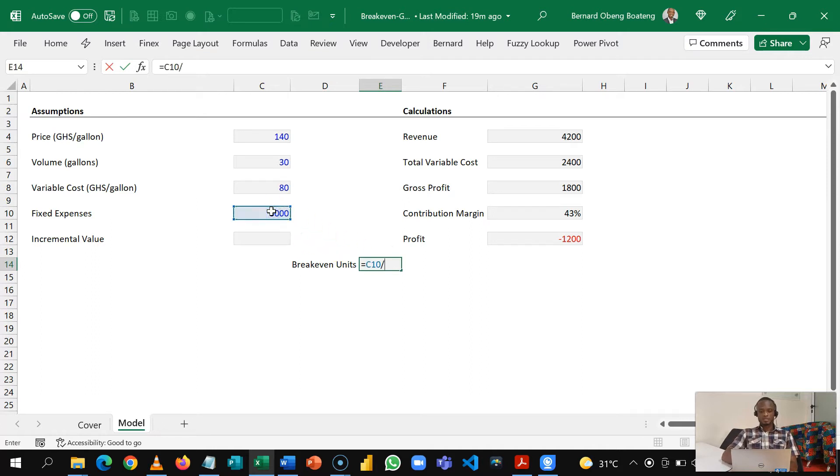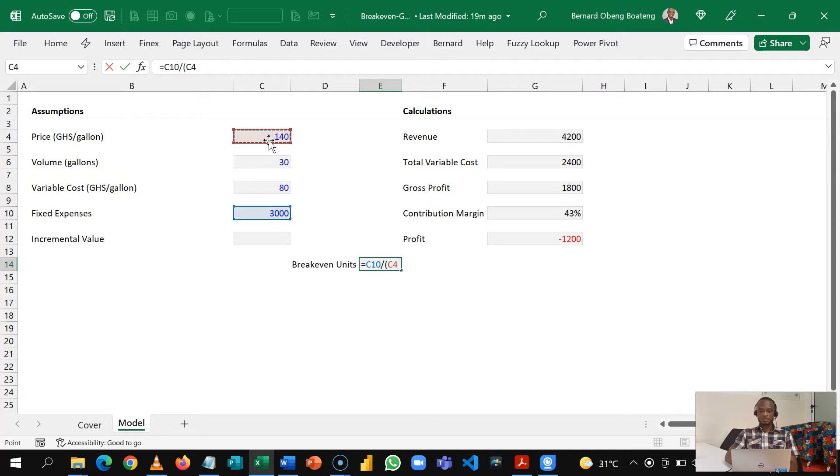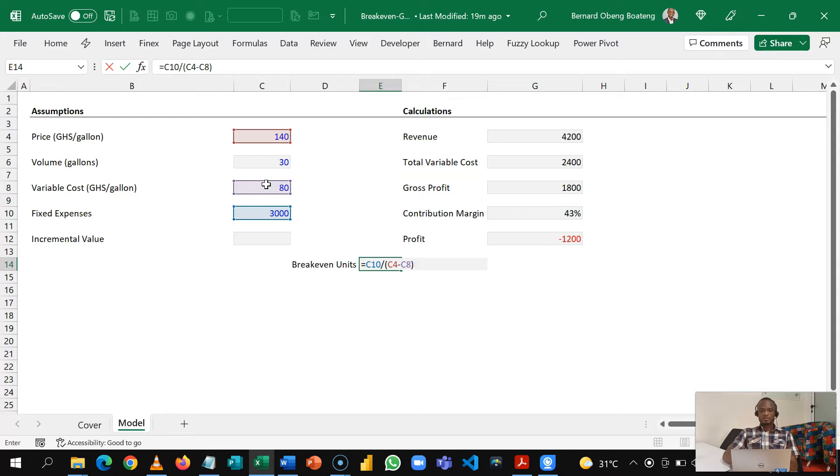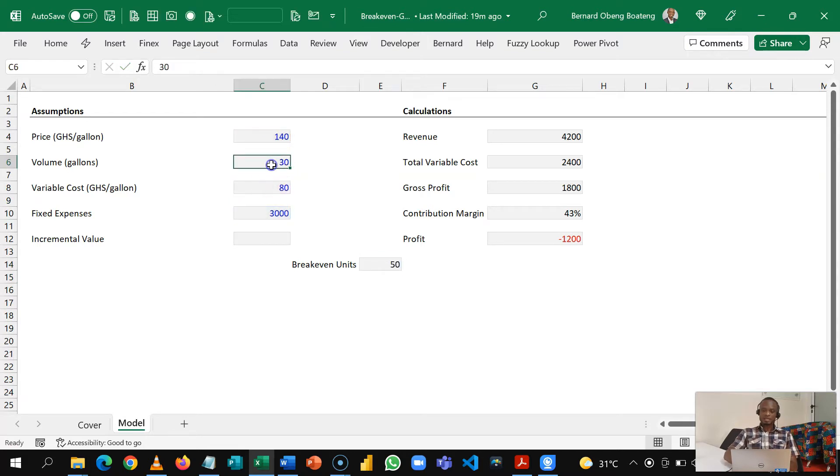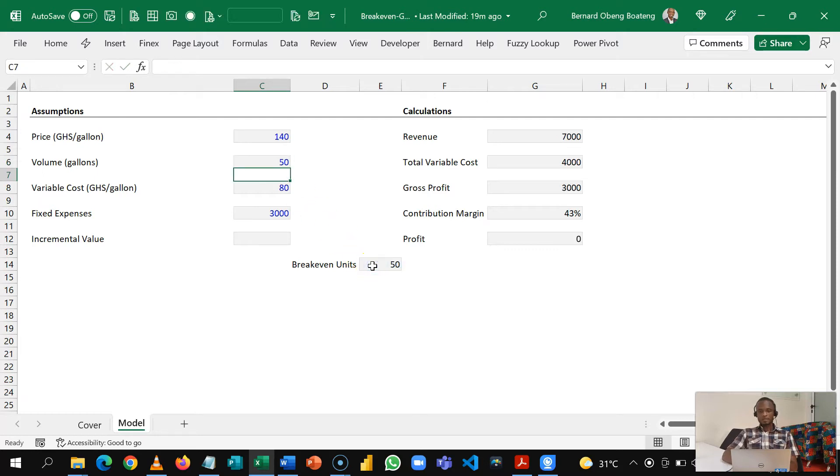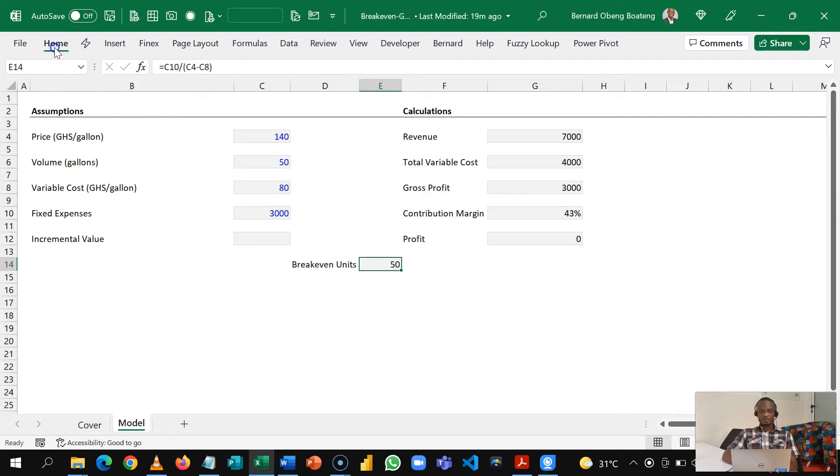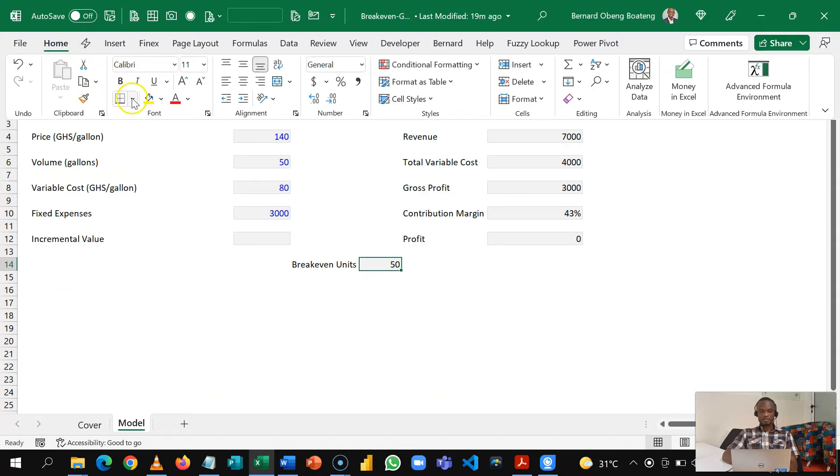I will pick this in a very dynamic way so my price minus this. So this is going to be 50. Now if I plug this back in here, you realize that I now have this driving my break-even position.